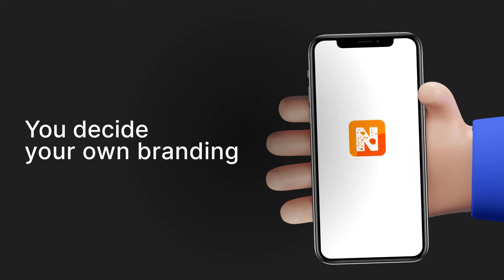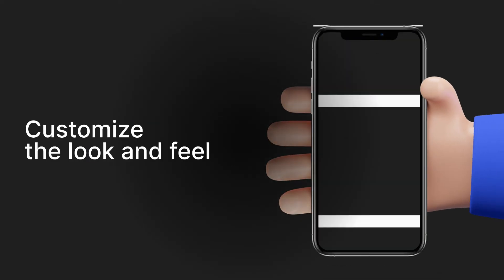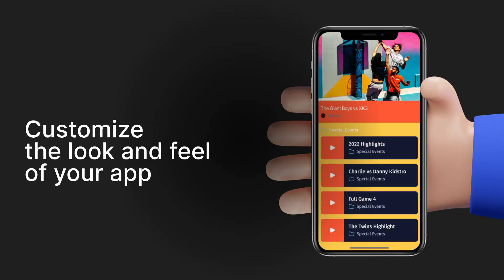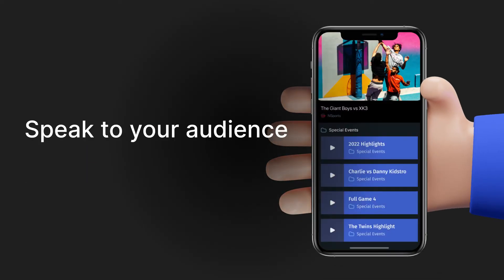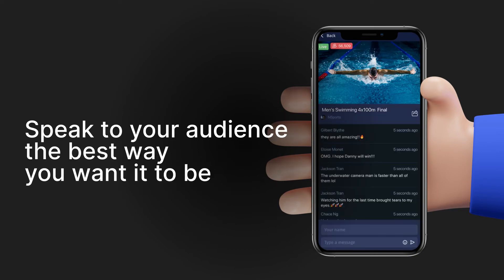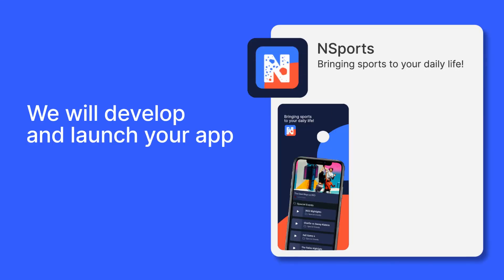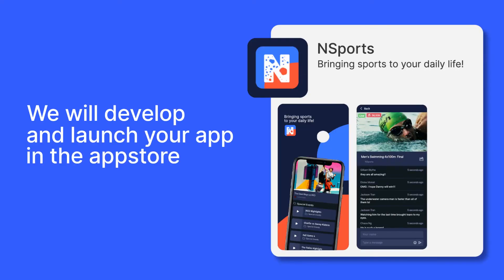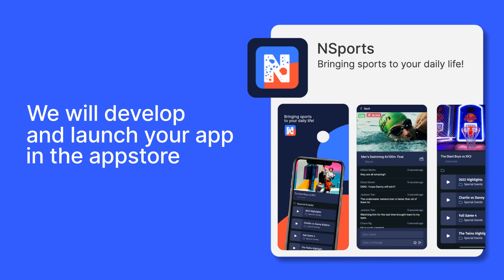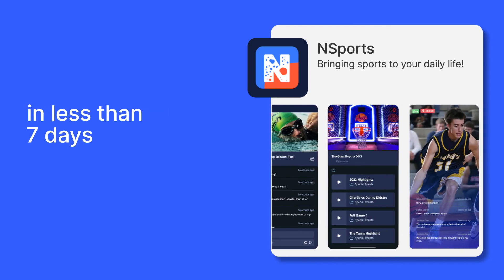You design your own branding, plus customize the look and feel of your app for it to speak to your audience the best way you want it to be. We will develop and launch your app in the app store for you in less than 7 days.